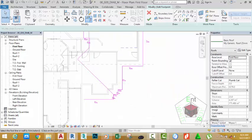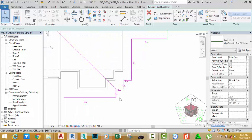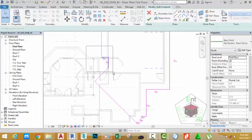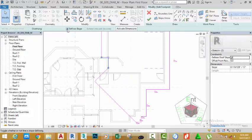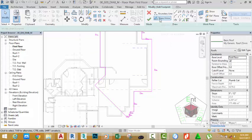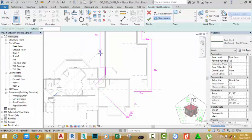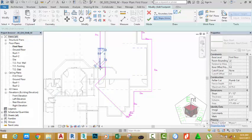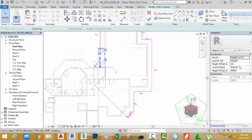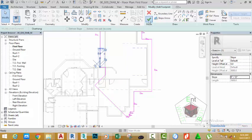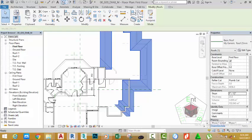Zoom out to see the result. Click the Modify button, select this sketch line, and hit Delete on your keyboard. Select these two sketch lines and uncheck Define Slope. Go to the Draw panel, select the Slope Arrow, and start the slope arrow at the endpoint of this sketch line, extending to this sketch line. With the slope arrow still selected, change 'Specify' to 'Slope'.